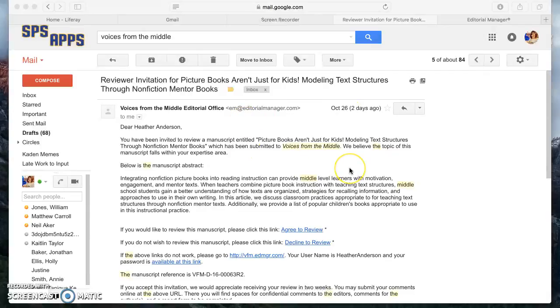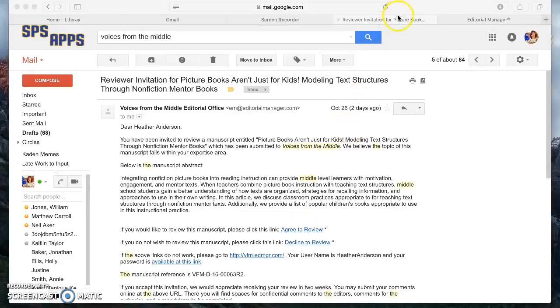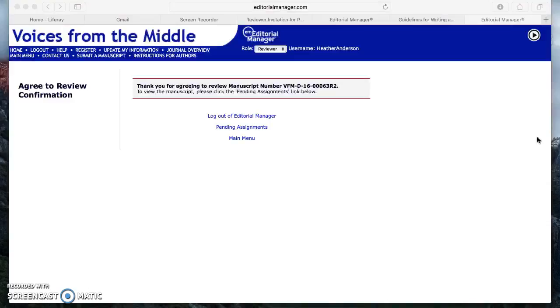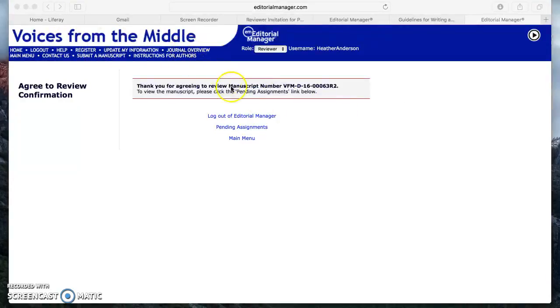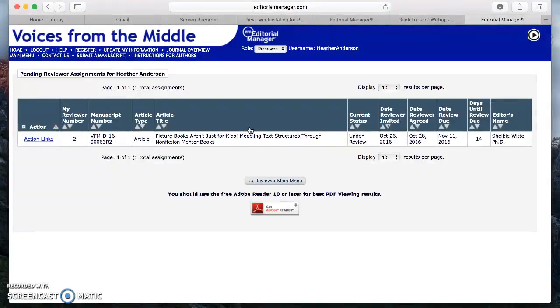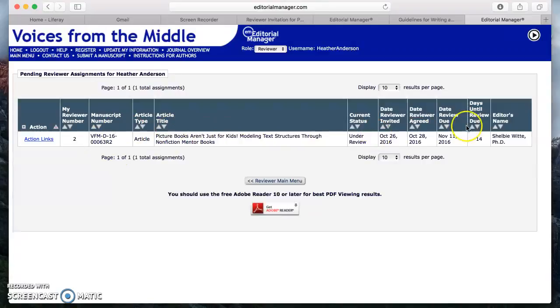First and foremost, you're going to receive an email that looks like this. It's going to ask you if you would like to agree to review or decline to review. You're going to click agree to review and once you do it's going to walk you to this site. As you can see it says Voices from the Middle at the top and you're going to click on pending assignments.